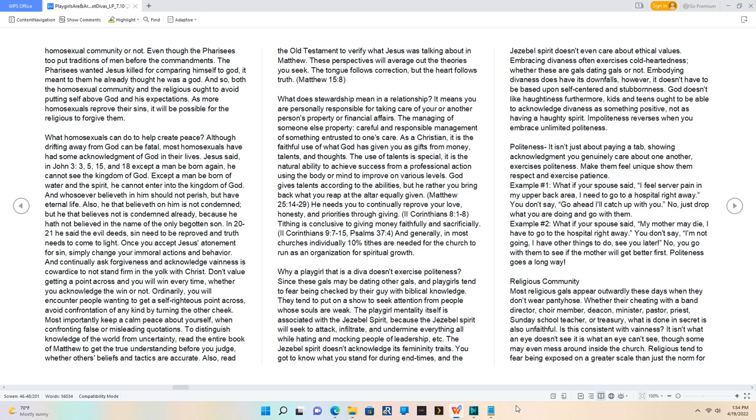To distinguish knowledge of the world from uncertainty, read the entire book of Matthew to get the true understanding before you judge whether others' beliefs and tactics are accurate.